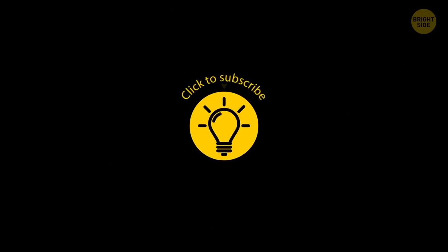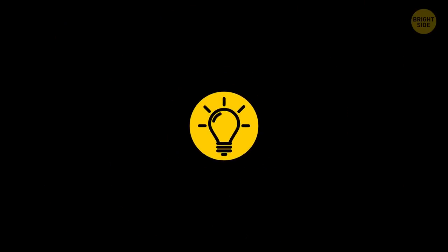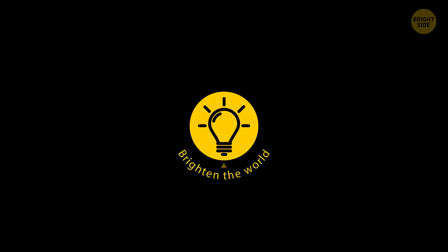Hey, if you learned something new today, then give the video a like and share it with a friend. And here are some other cool videos I think you'll enjoy. Just click to the left or right. And remember, stay on the Bright Side of life.